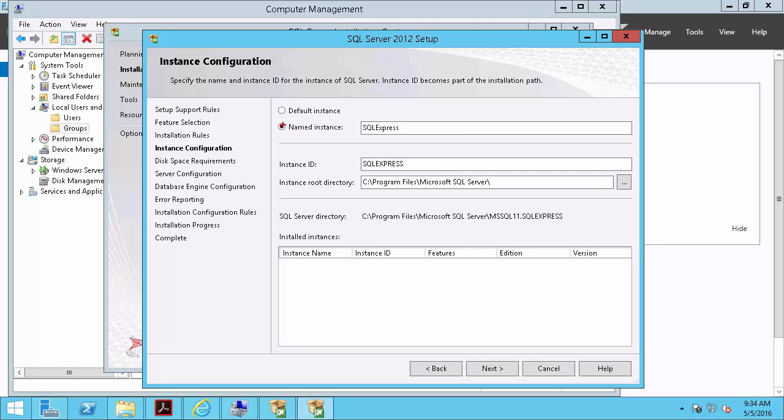And here's where we can name the instance of our SQL Server. This default is what we'll use, so we'll click Next again.